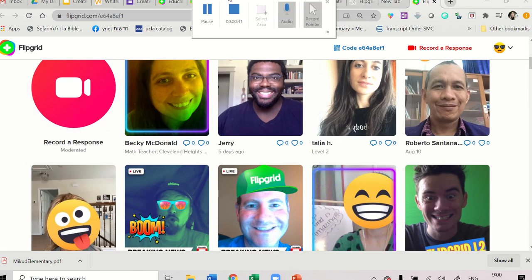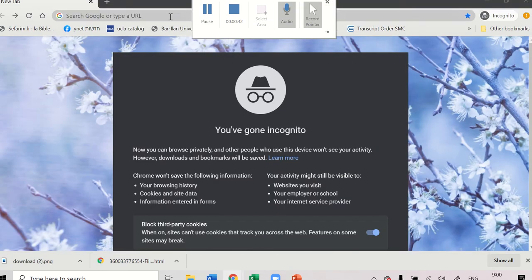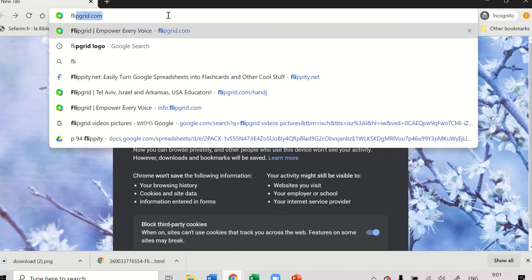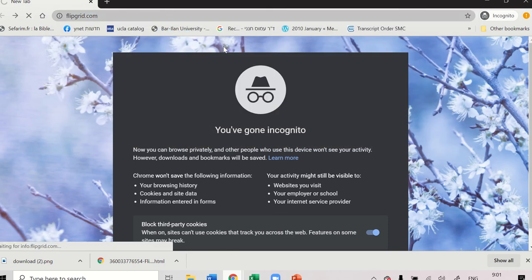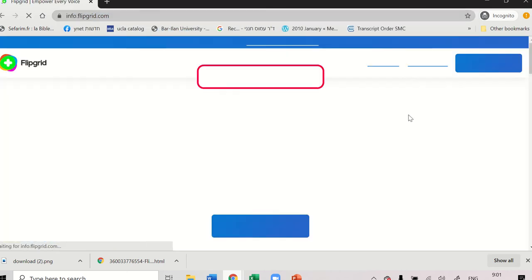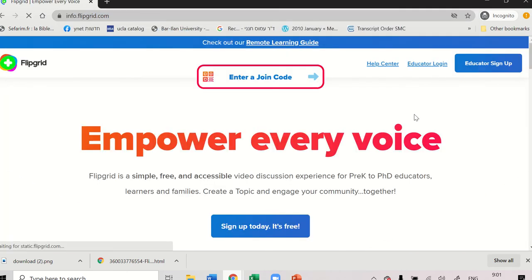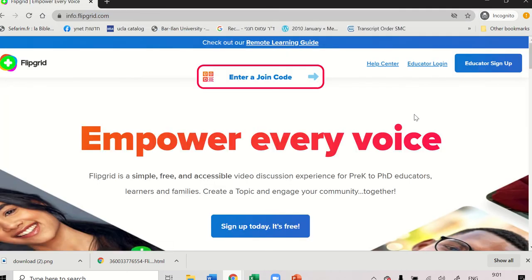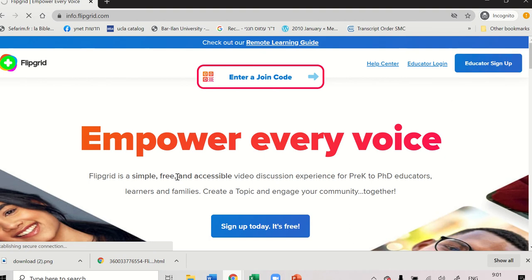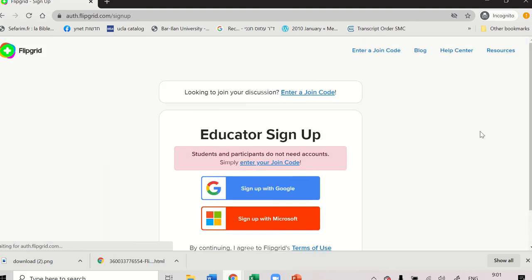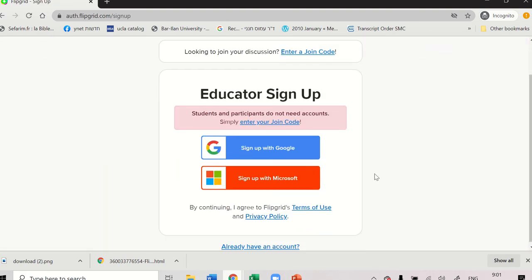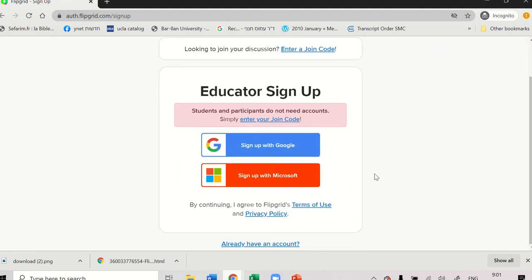So let's start. Go to Flipgrid.com, click Educator Sign Up, and then you sign up with either Gmail or your Microsoft account.